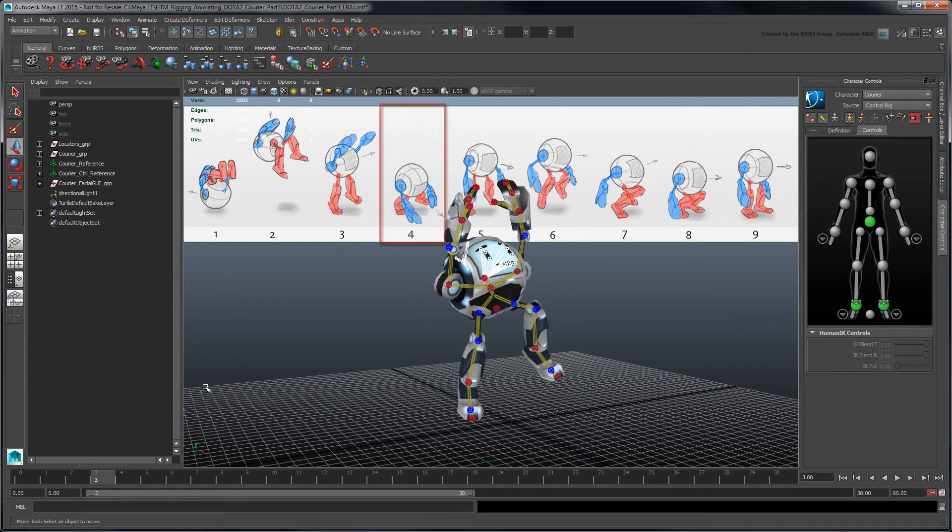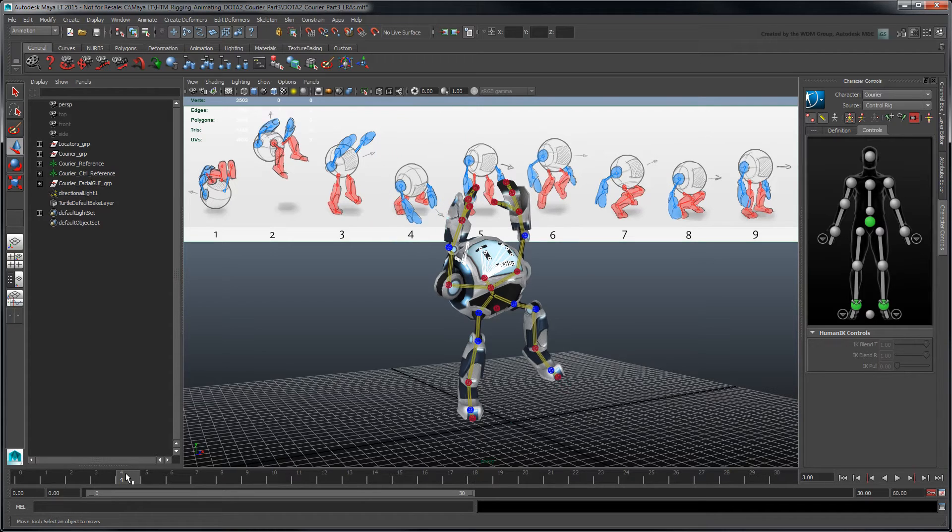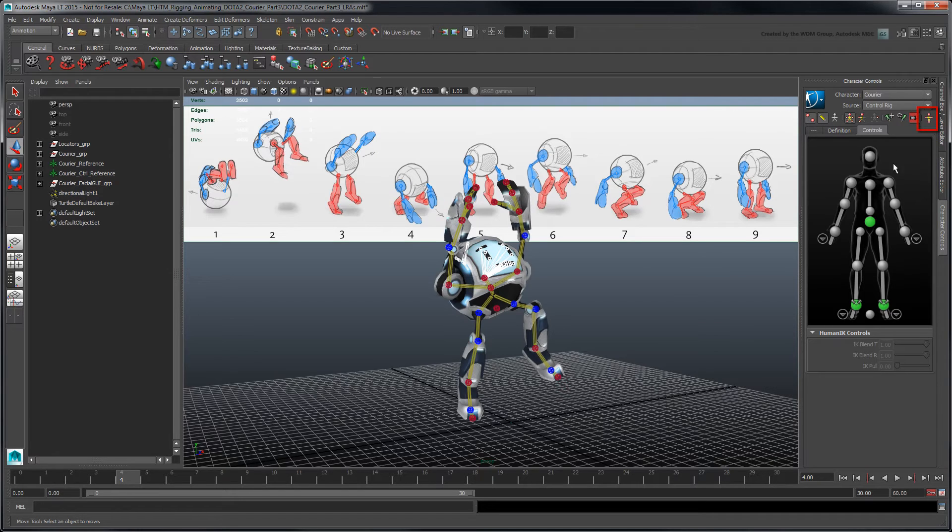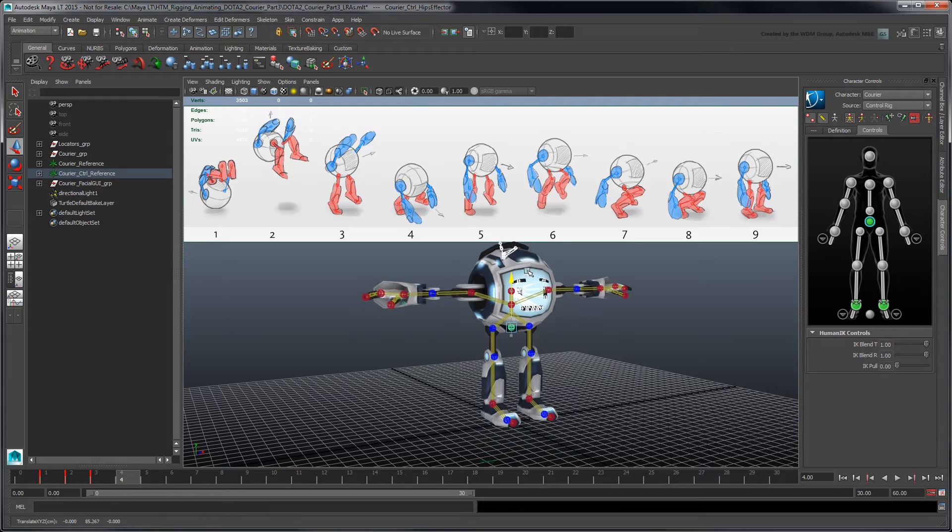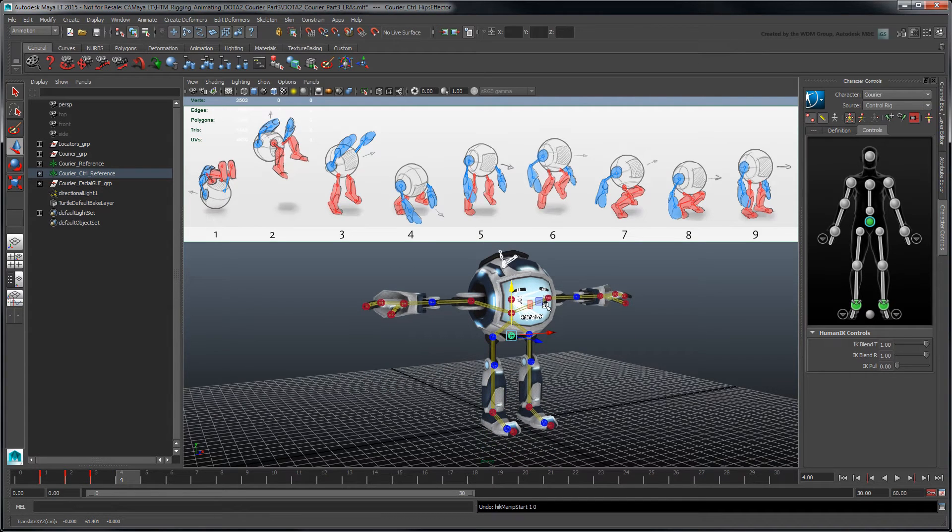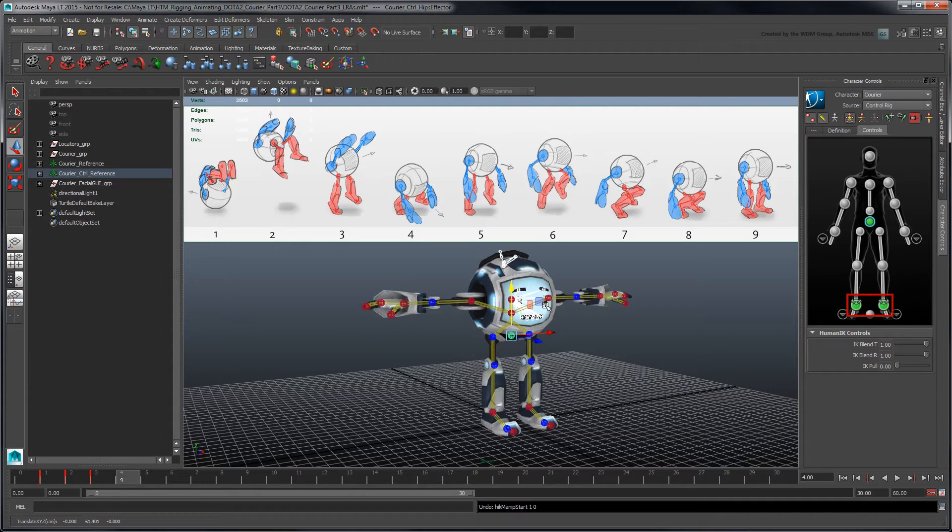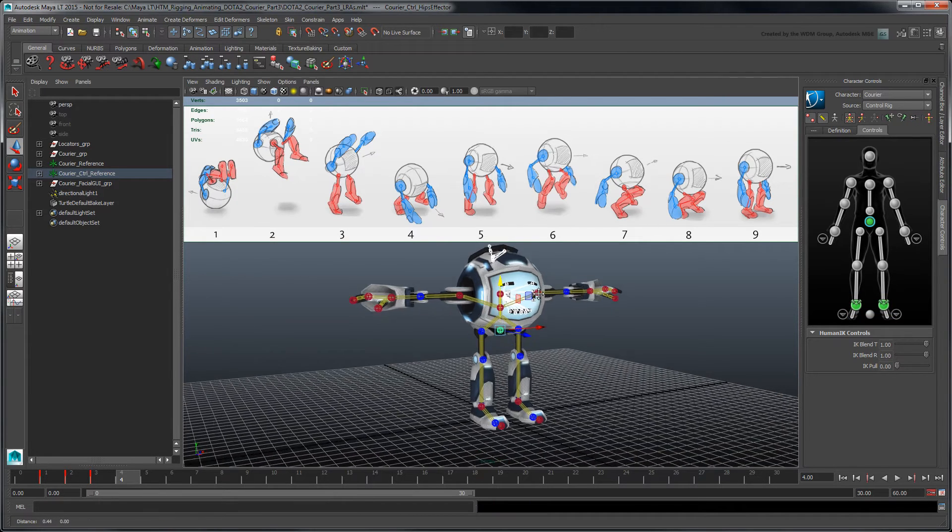In the fourth pose, the courier crouches down upon landing to absorb the force of the impact. Instead of using the previous pose as a starting point, click the stance pose button to revert the control rig to its start pose. Notice that you can't make the courier crouch by lowering its hip's IK effector. This is because the ankle effector pins, which lock them down in translation and rotation, are currently disabled. Turn off Release All Pinning to reactivate them.